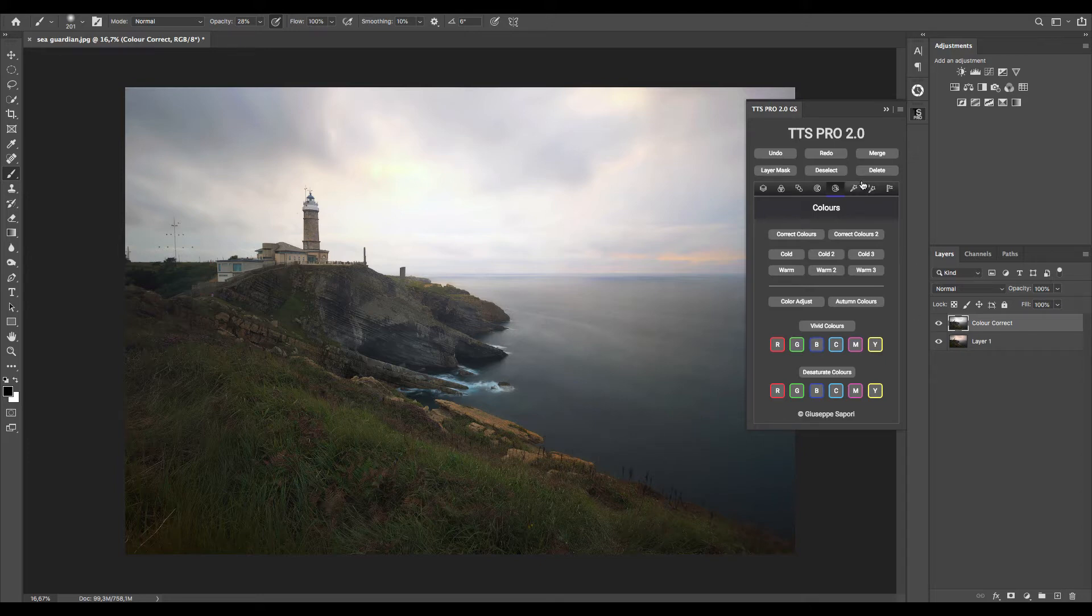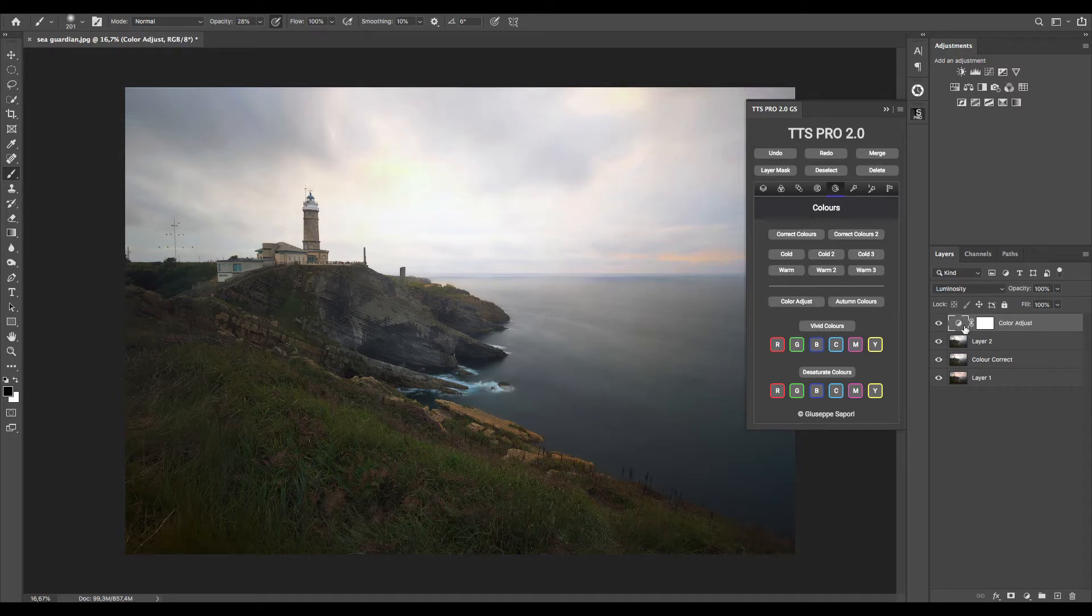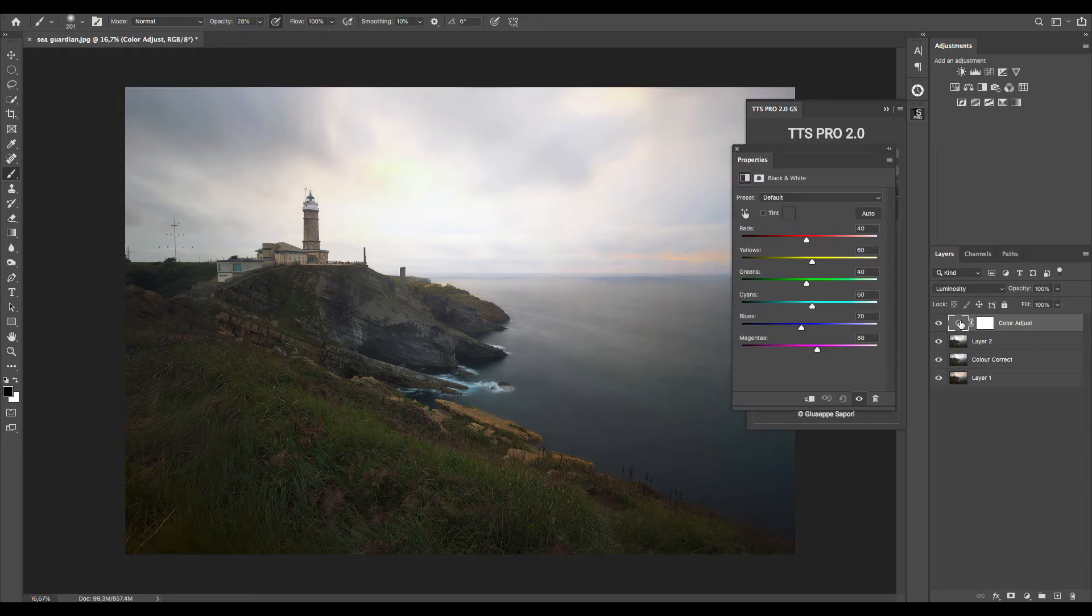Now we can merge and go ahead to select color adjust where we can make changes about color luminosity.